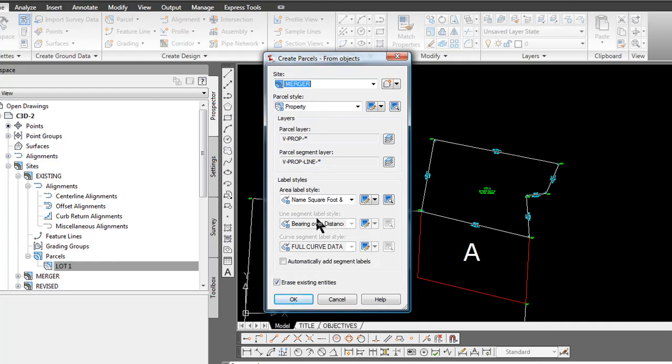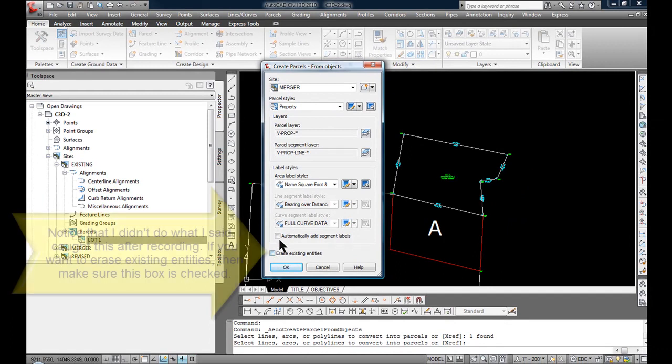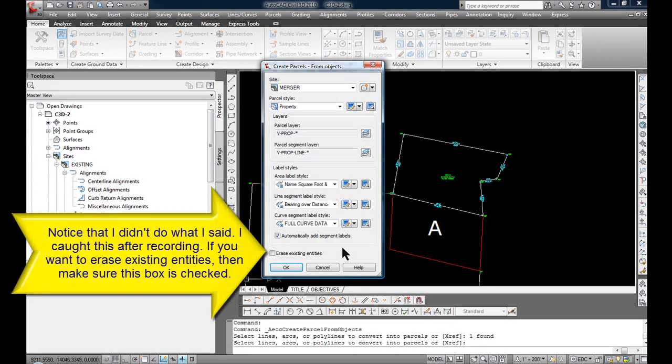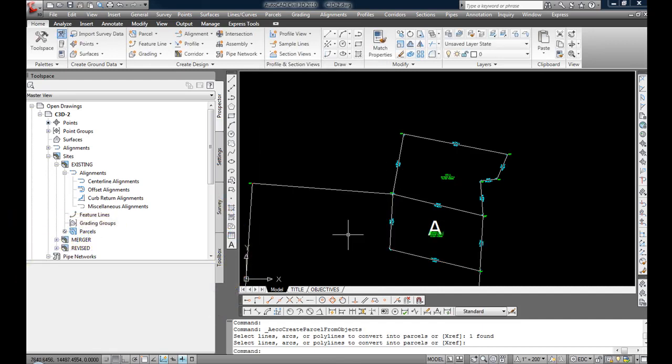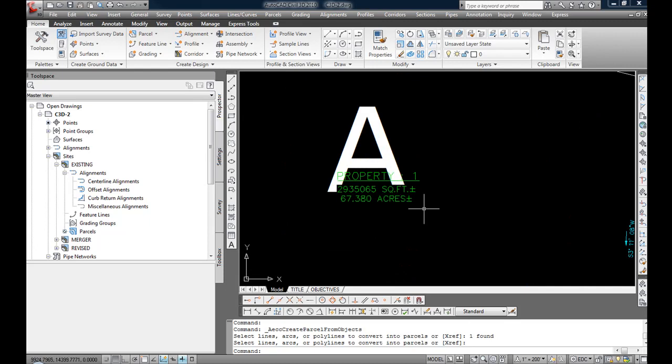I'm going to erase all entities and automatically add segment labels. Select OK. You can see now that it's created a parcel there.